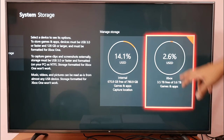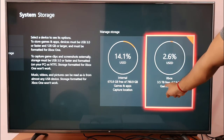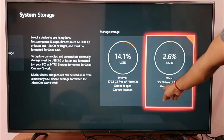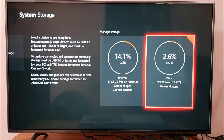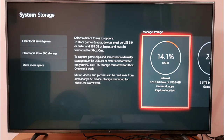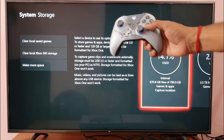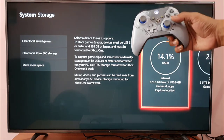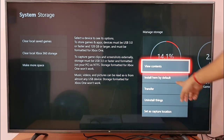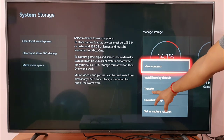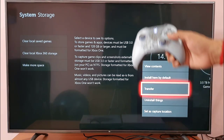Here you can see Internal Storage and External Storage. I have 3.5 TB of free space. I want to move some internal games and apps, so I'll choose this one. Here is the default transfer option and you can choose to transfer.